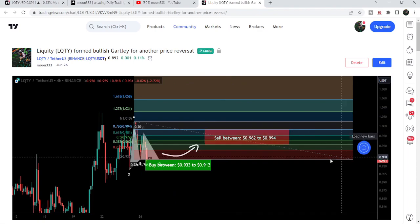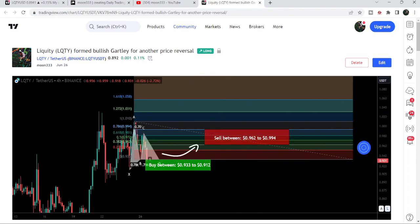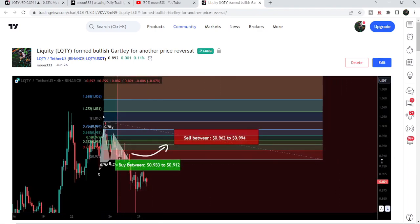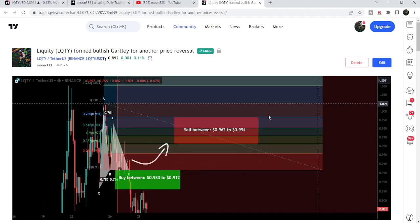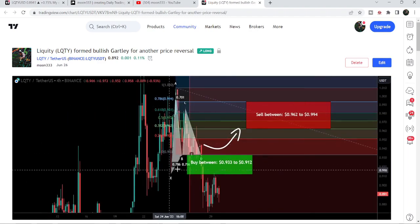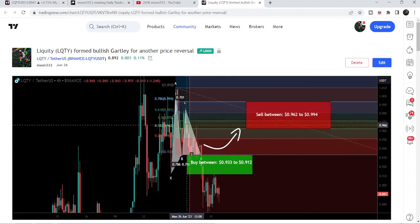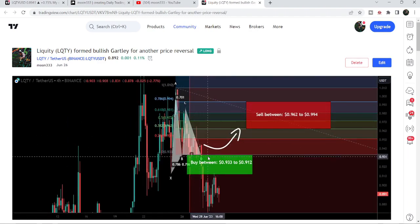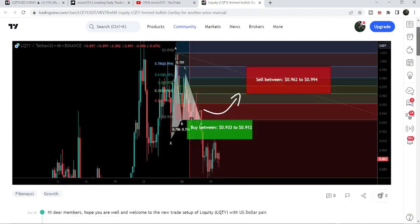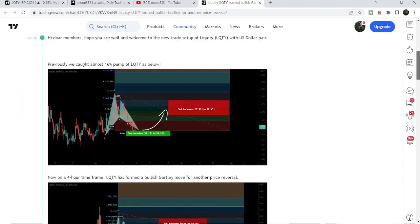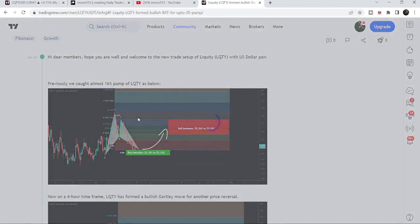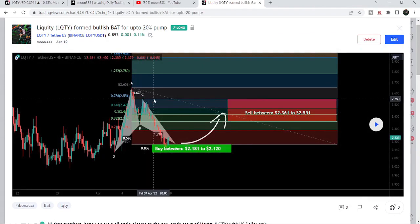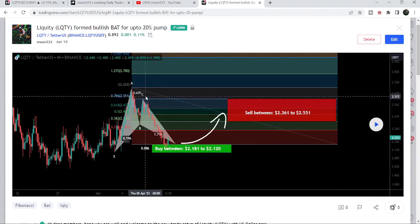If I play this chart, you can see the price line started a very nice reversal. It rallied to the sell targets, and after hitting the sell targets, the price again moved down. Before that, I had shared this harmonic bullish reversal bat move that LQTY formed on a four-hour time frame chart with the US Dollar pair.